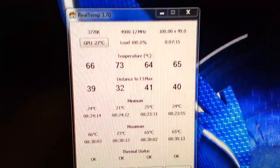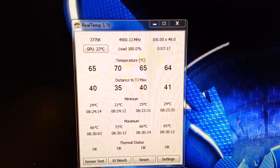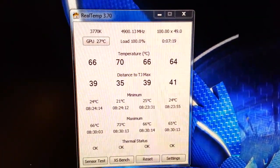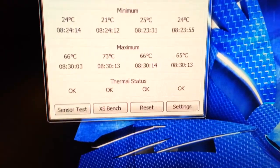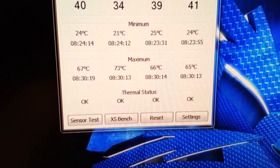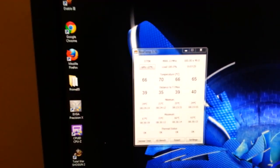Went from mid-20s to already hitting 70 degrees, 73 degrees Celsius on core number 2, or technically core number 1. Go ahead and watch this for a few minutes.